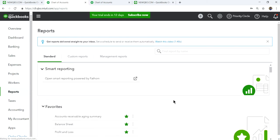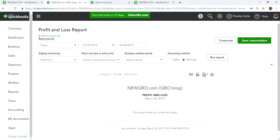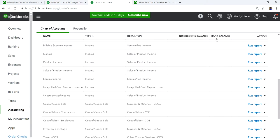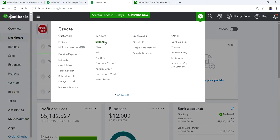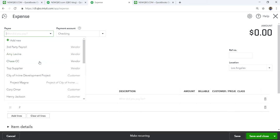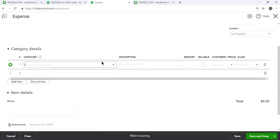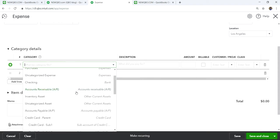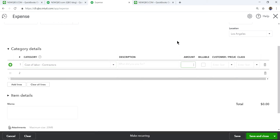Now let's see how this all works. I'll run a Profit and Loss report — today's report is blank, nothing in there yet. I'm going to enter some charges. Let's use an Expense and say you're paying a contractor — Amy Levine — for some project work. Select Cost of Labor - Contractors.